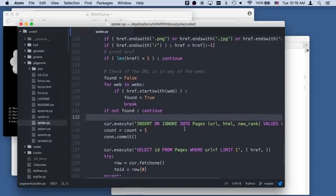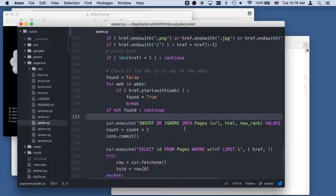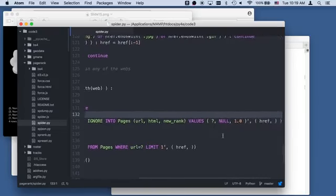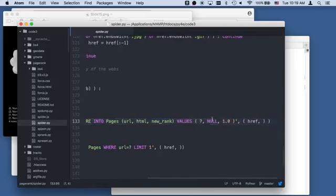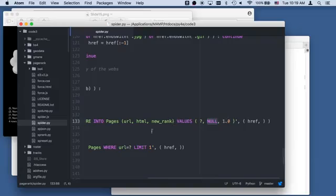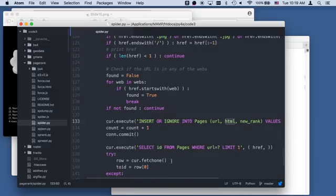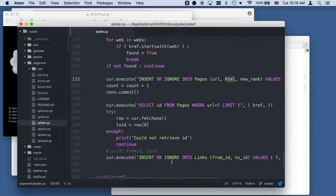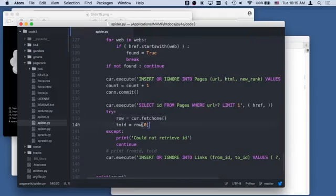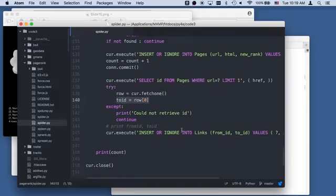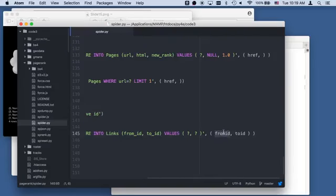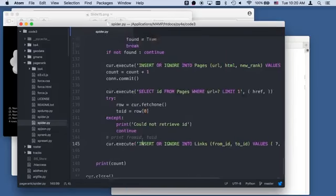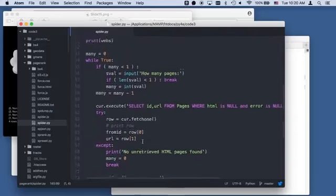Now at line 132, we are ready to put this into pages, the url and the html. This is null because we haven't retrieved the html. This is a page we're going to retrieve. We're giving it a page rank of one and no html so it'll be retrieved. Then we want to get the id. We do a select to say what was the id that either was already there or was just created. We grab that with a fetch one and retrieve to_id.